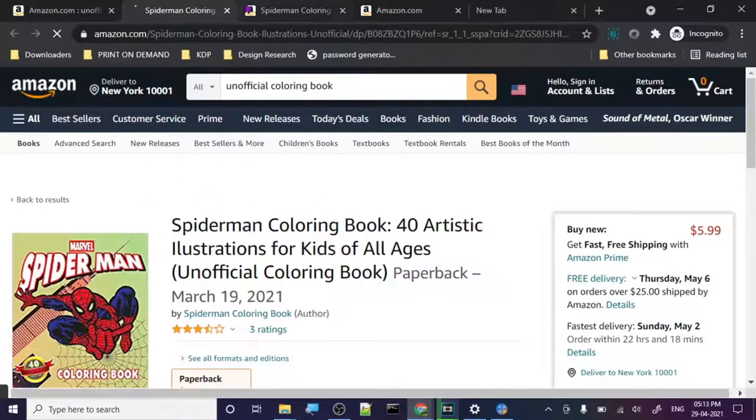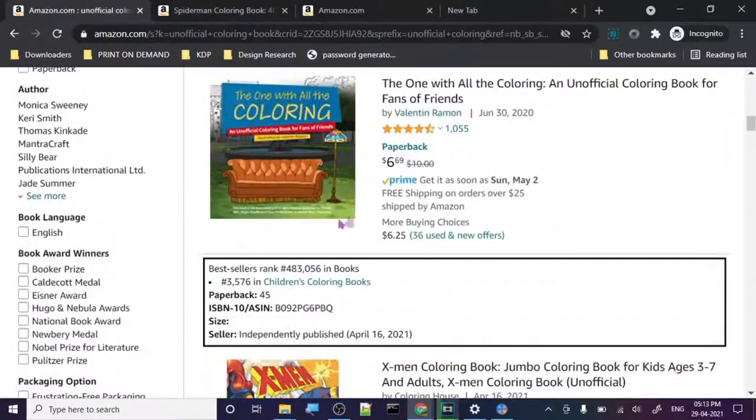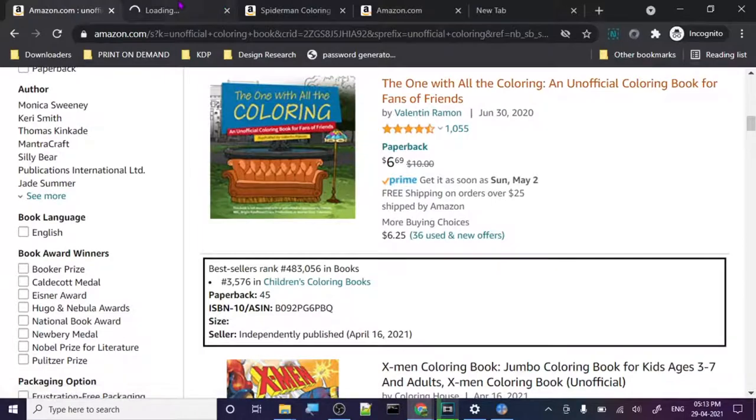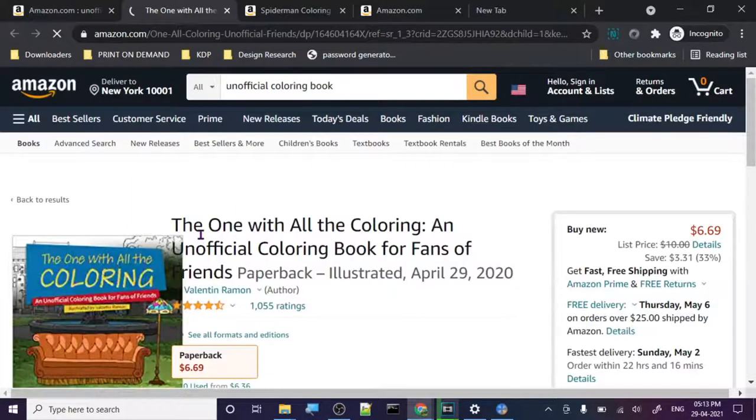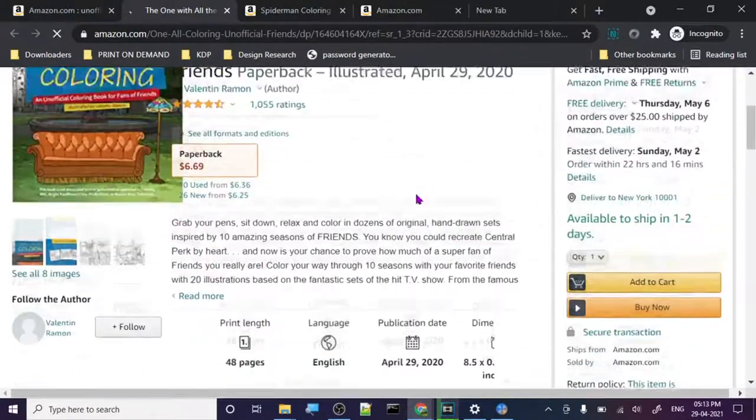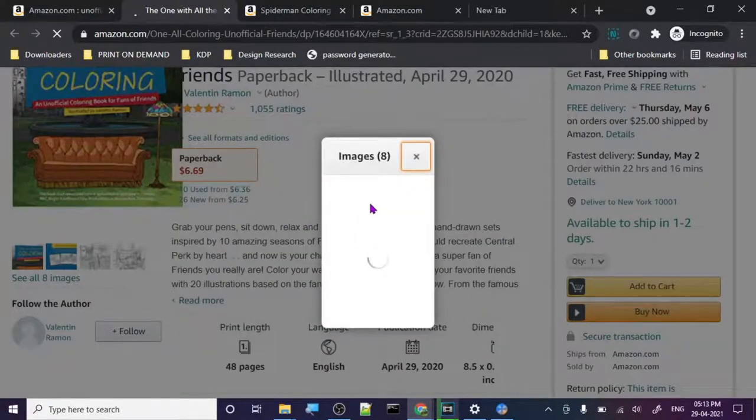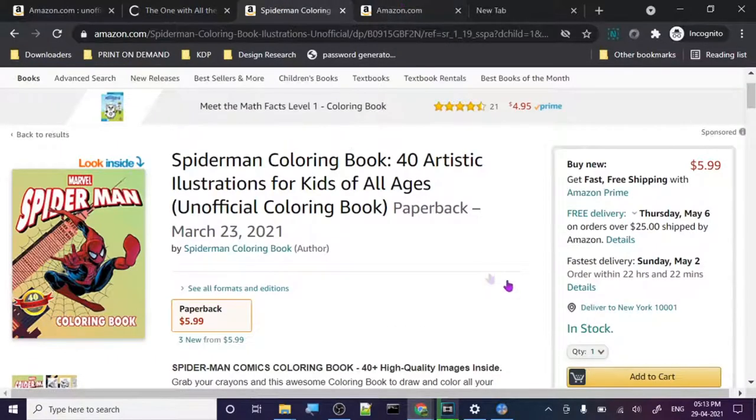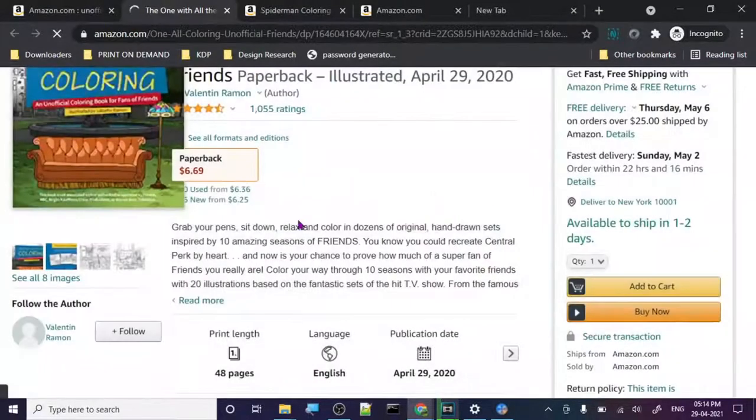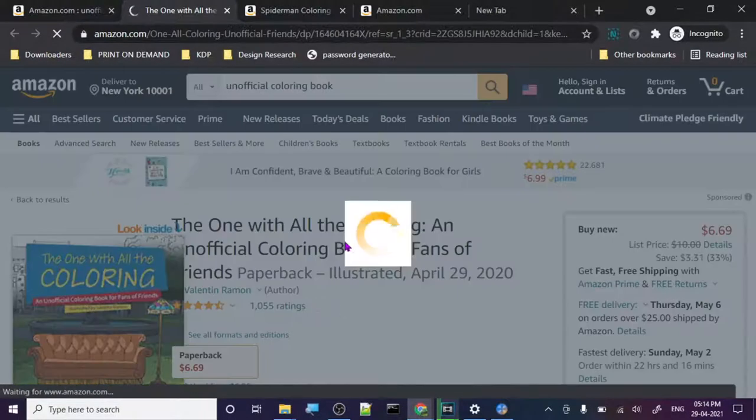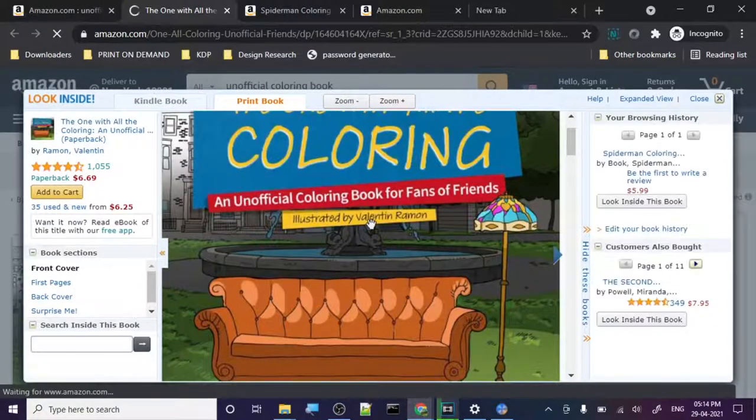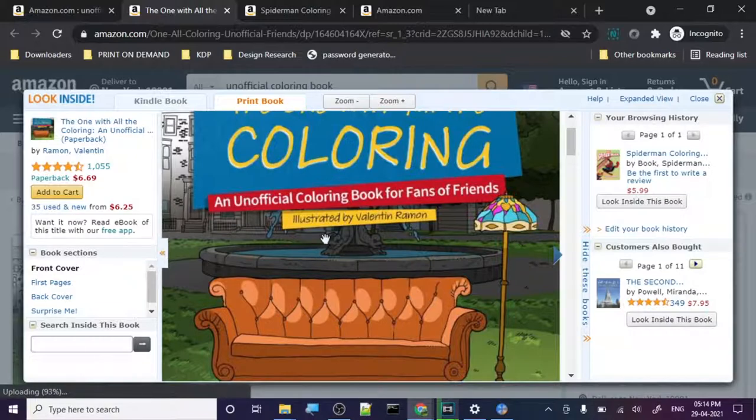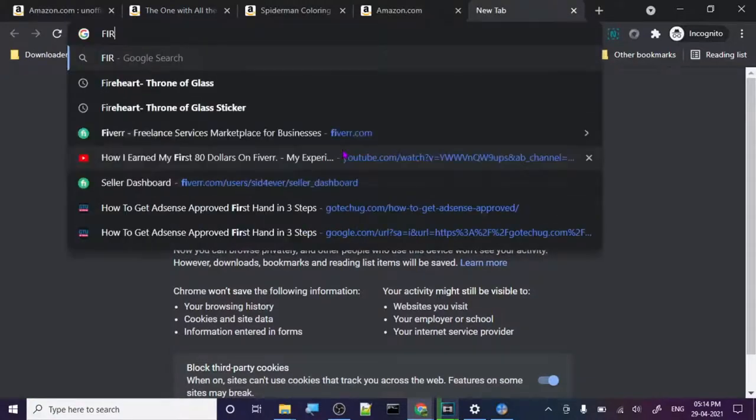Let's check out some other ones too. This one got like 105, unofficial coloring book. Fans of Friends, so Friends is this super popular show, it was a super popular show, it still is, but now it's over. So let's just check out the pages, what they are doing with the pages. Illustrated by Valentin Ramon. So Valentin Ramon, this guy has no connection with Friends.